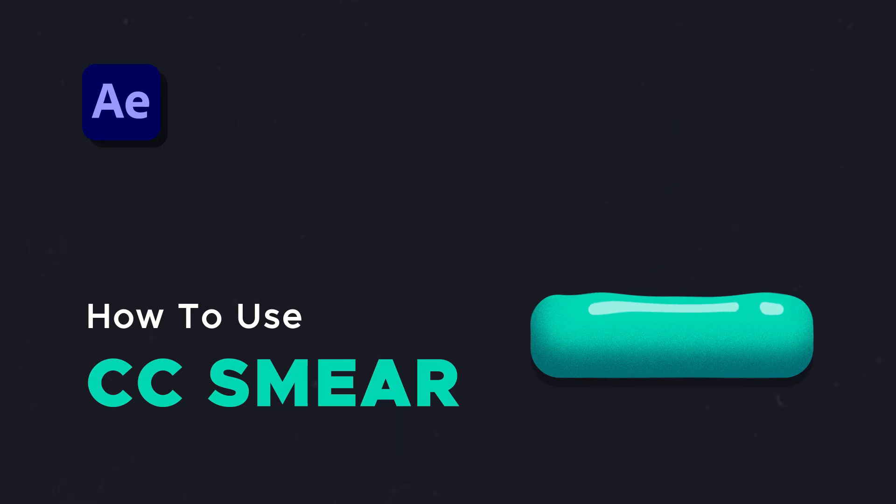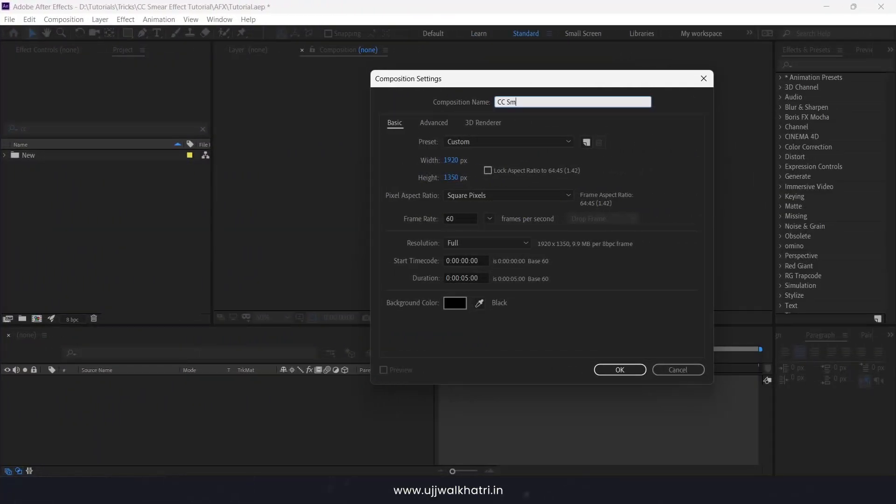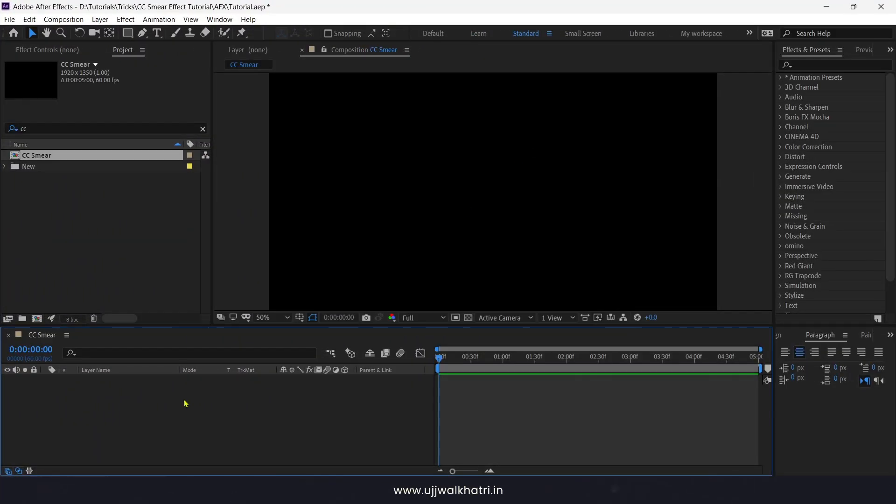How to use smear effect in After Effects. Let's create a new comp and create shapes.